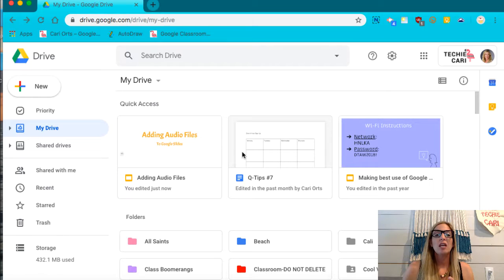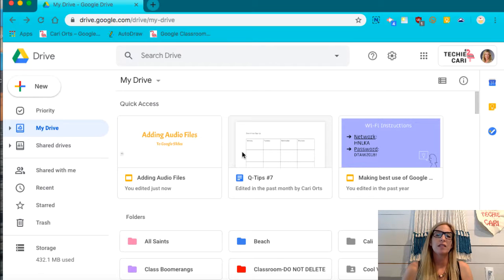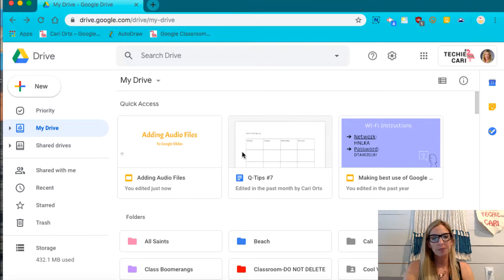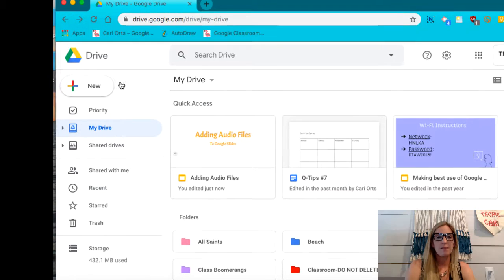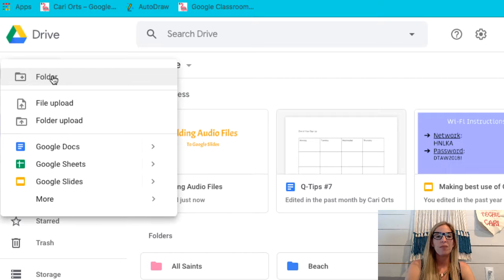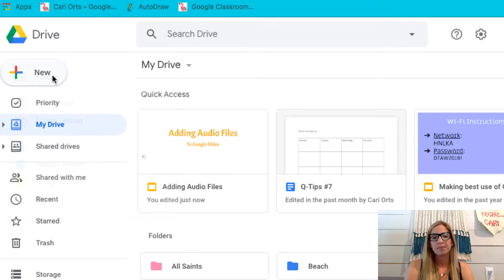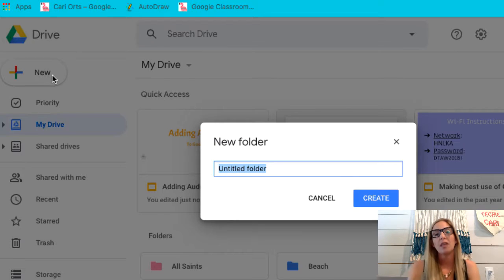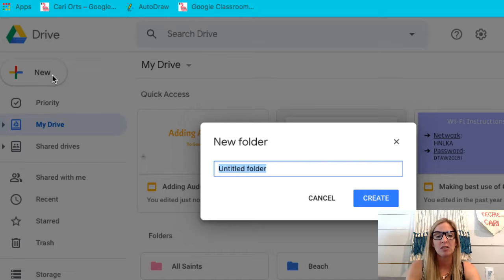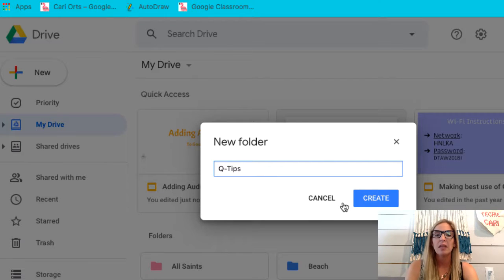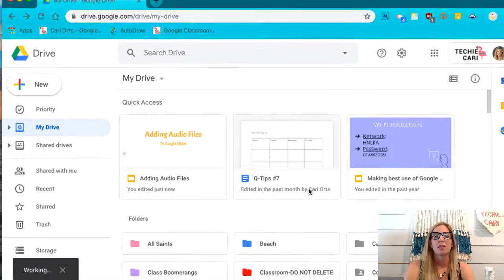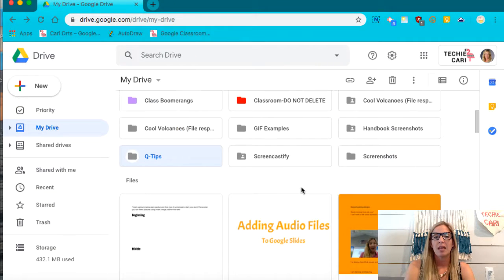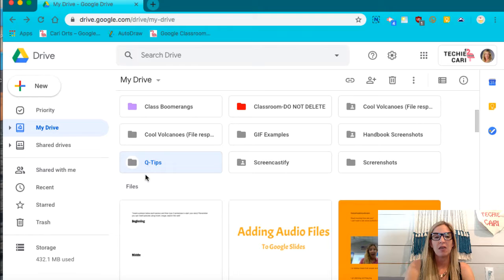Now today we're going to focus on folders and we're going to make our folders a little bit fancy. So the first thing we need to learn is how to make a folder. We're going to start with the new button. So you're going to click on new and then the first option is folder. Now Google's going to ask you to name it. So let's call this one q-tips and hit create. And if I scroll down, you can see it right here.